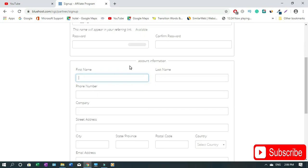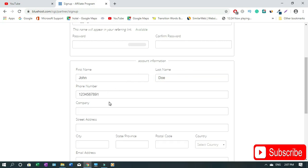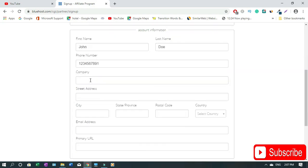It's time to fill in your account information. First name, last name - let's assume John and the last name is Doe. Then your phone number. For company name you can use your blog website name or your personal name. Then your address, your city, your state, your postal code.